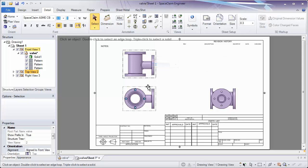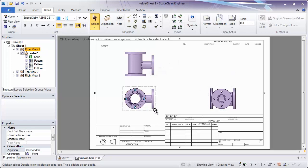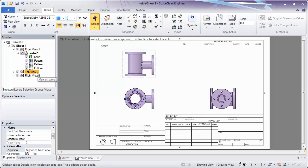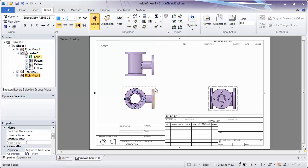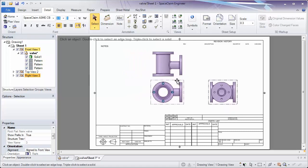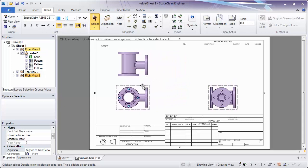You'll notice we have different views here that we can choose. The gray boundary along these is the specific view, and you can see it highlighted in the tree: a front view, a top view, and a right view. These views can be dragged to different locations to place them where they need to be on the sheet.